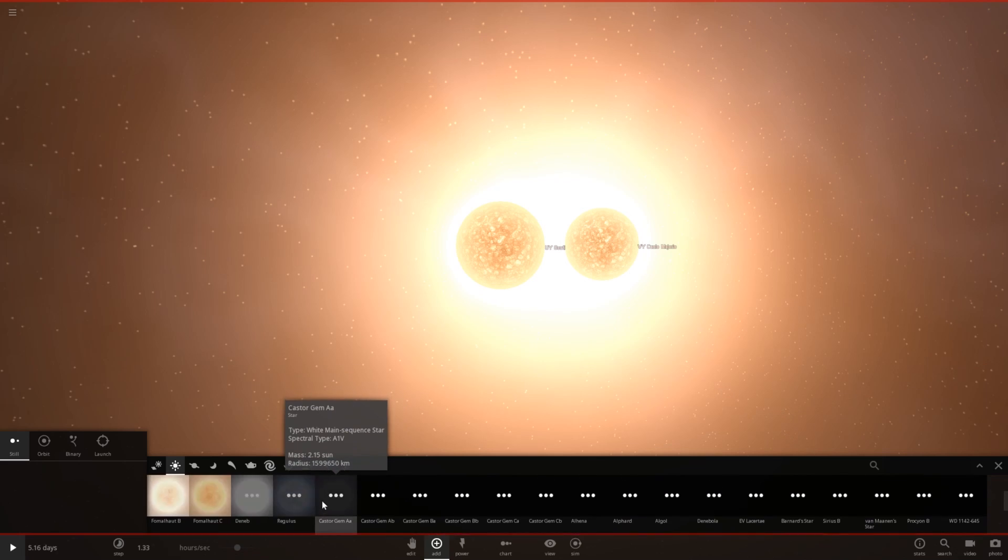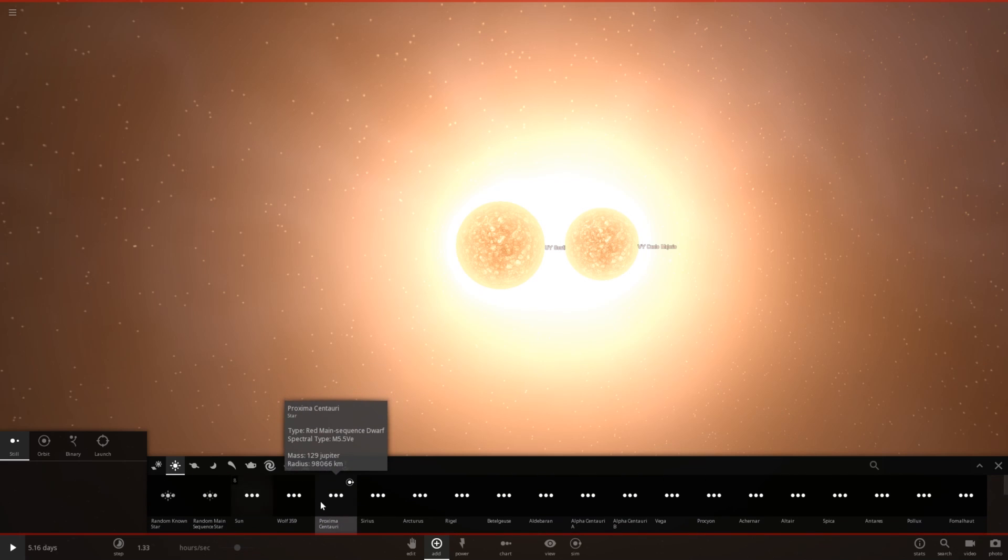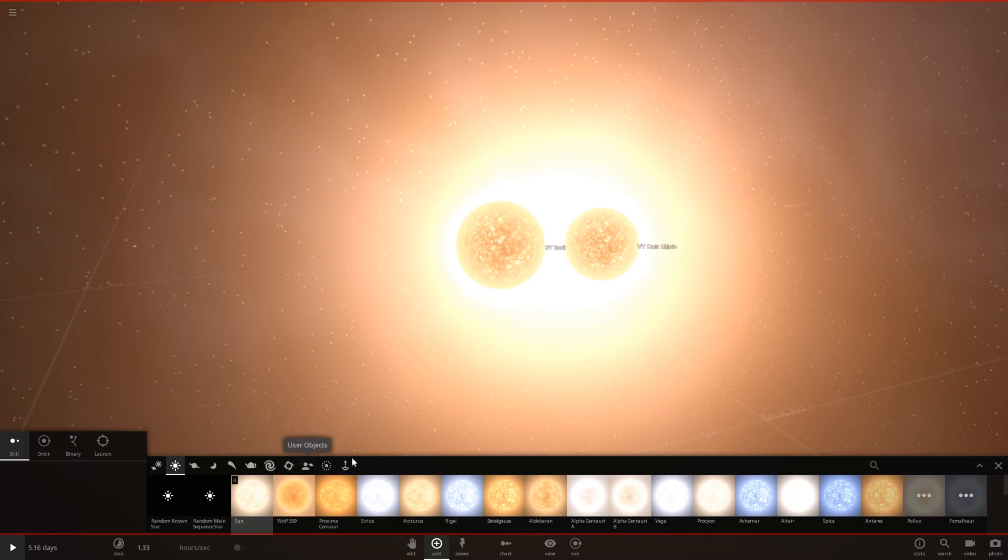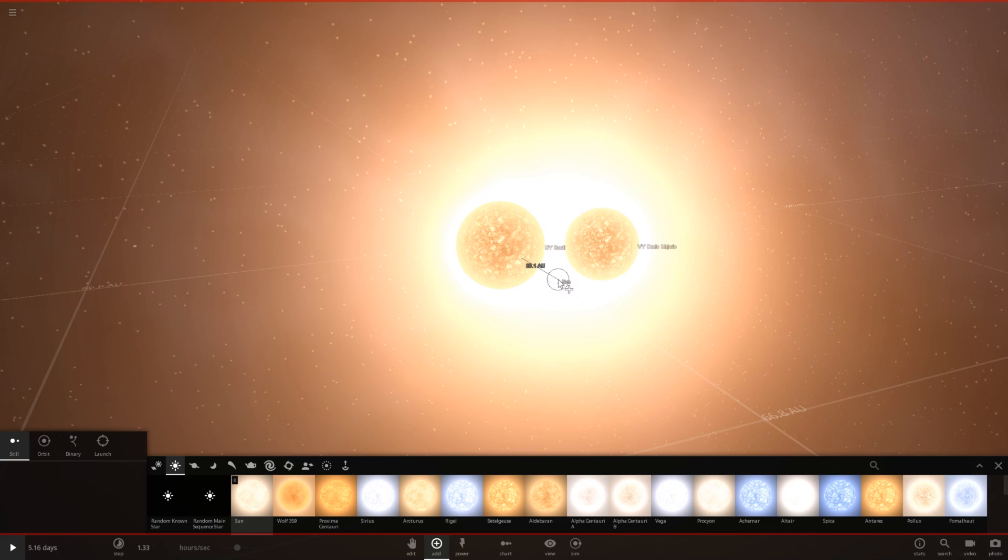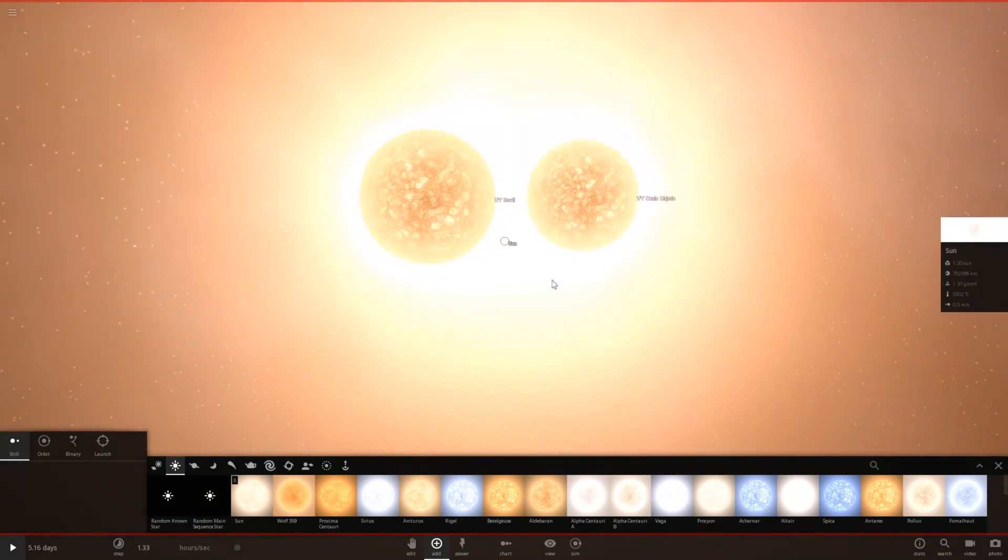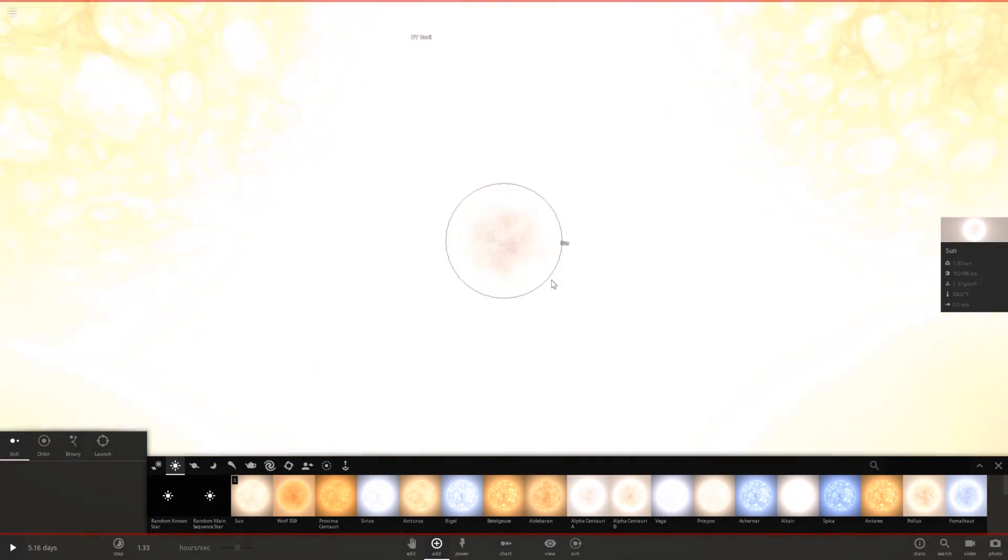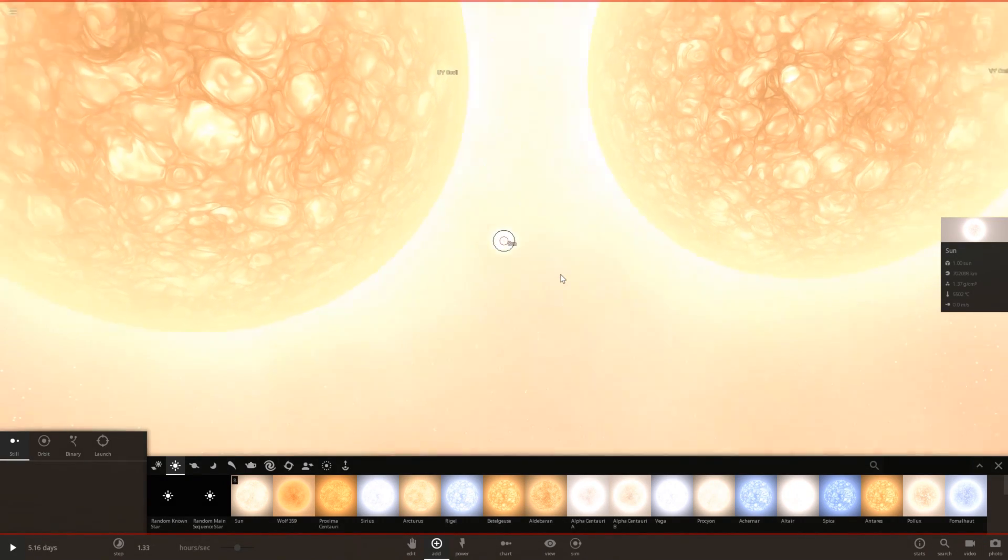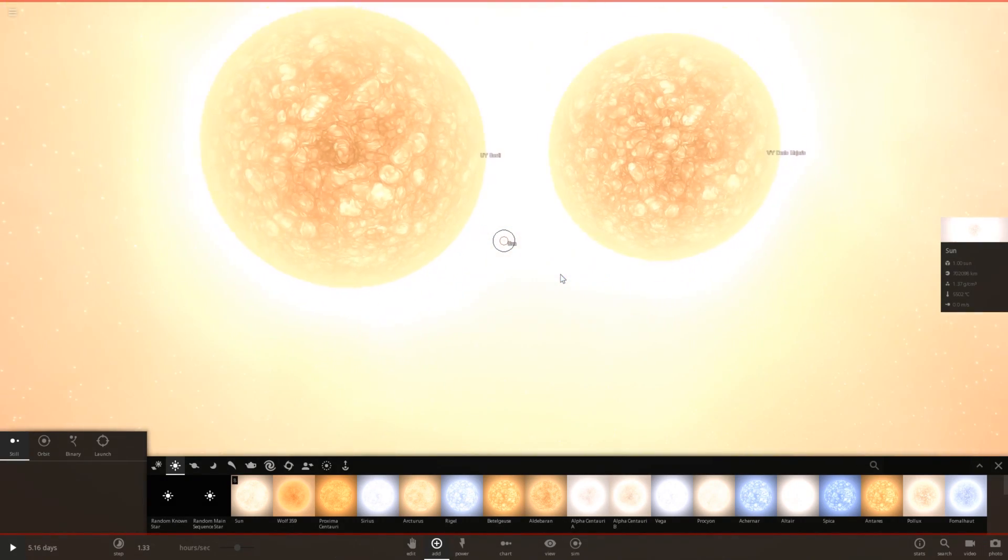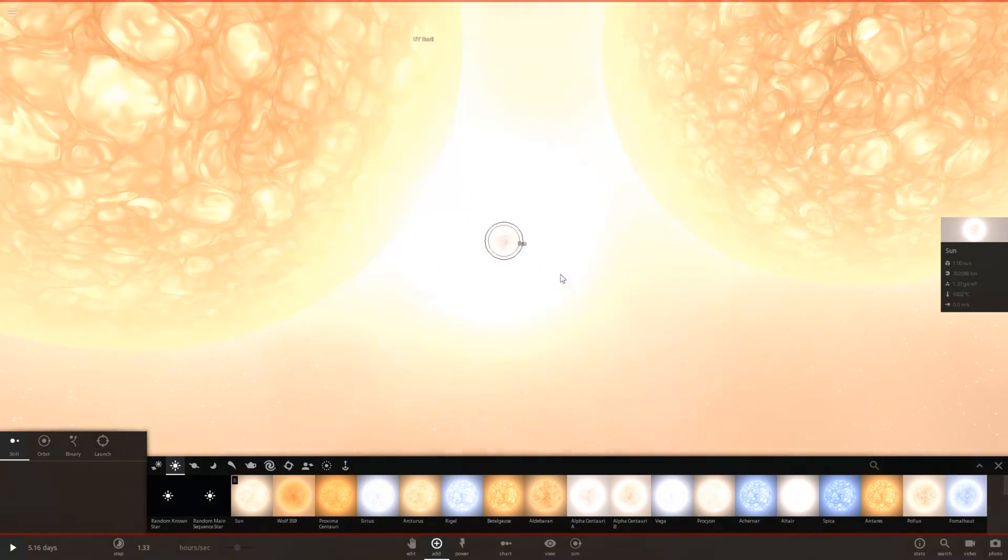And then, next to UY Scuti, we'll put our very own sun. Oh, wait, where is it? Where's the sun? Ah, right, there it is. Really, really, really tiny compared to these stars.